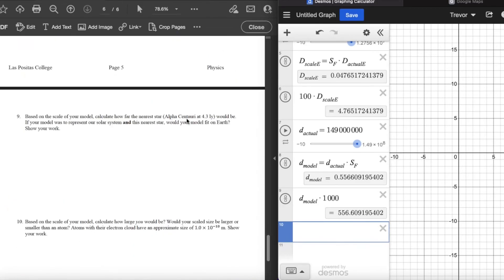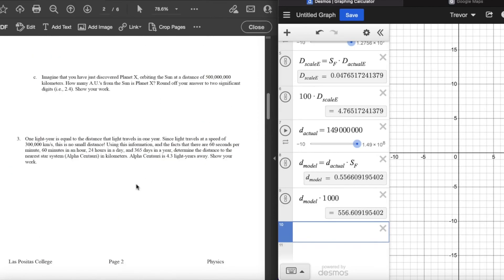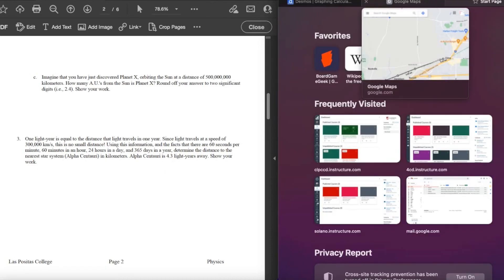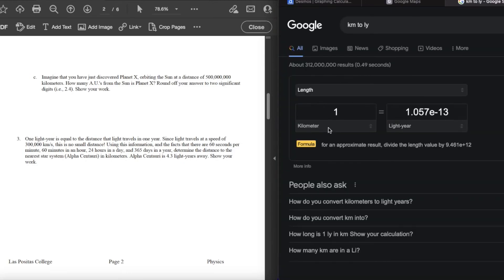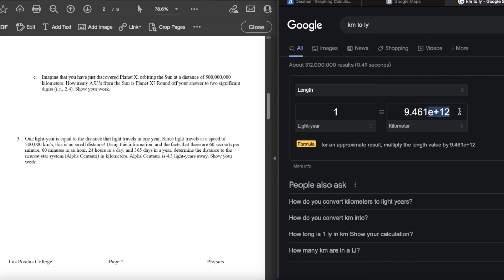You're also going to scale the distance to Alpha Centauri — 4.3 light years. One light year is a very vast distance: about 9.5 × 10¹² kilometers, which is 9.5 trillion kilometers. That's way bigger than an astronomical unit, which was only about 150 million kilometers — now we're talking trillions. Convert 4.3 light years to kilometers, then multiply by your scale factor, and you've got the scaled distance.